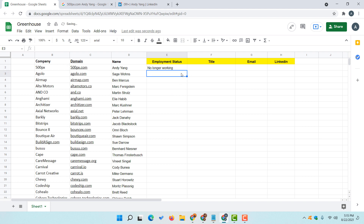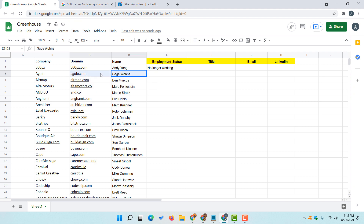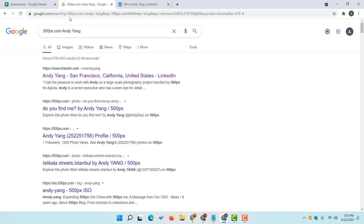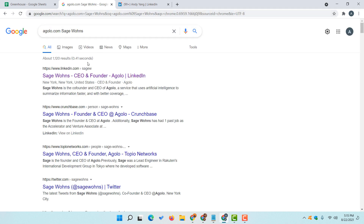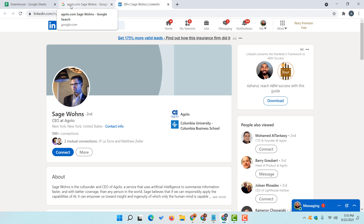Now we move to the next profile. I am going to copy the domain name and the person's name again and go to the Google search tab and paste the information. Hit enter and the first profile is appearing. I am going to open this up to verify. The name matches and he is from agolo.com — CEO at agolo.com. So this is the correct profile we are looking for.